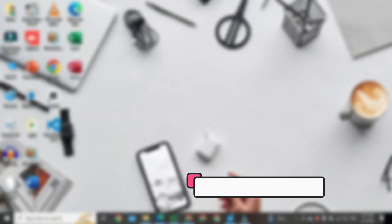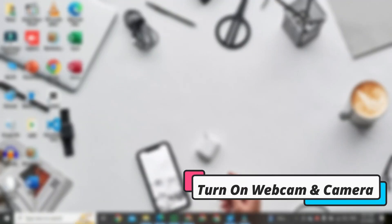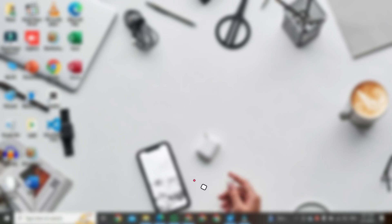Hi, in this video I am going to show you how to turn on the webcam and camera in Windows 10.